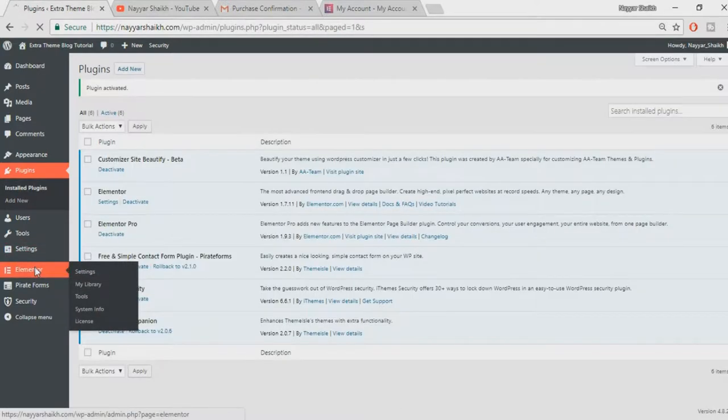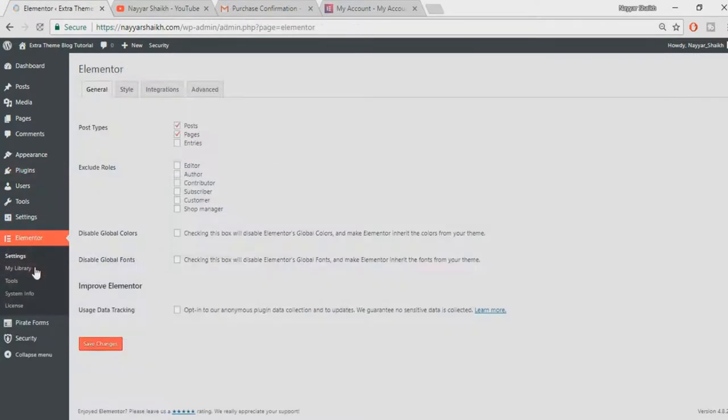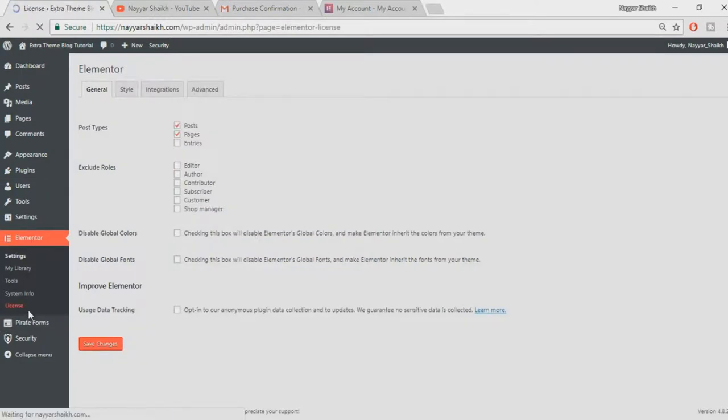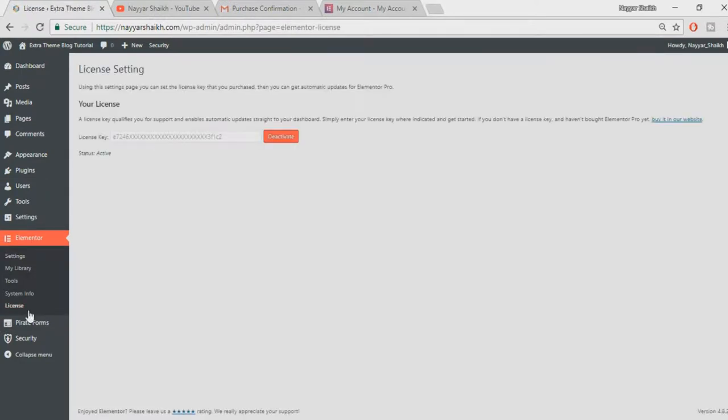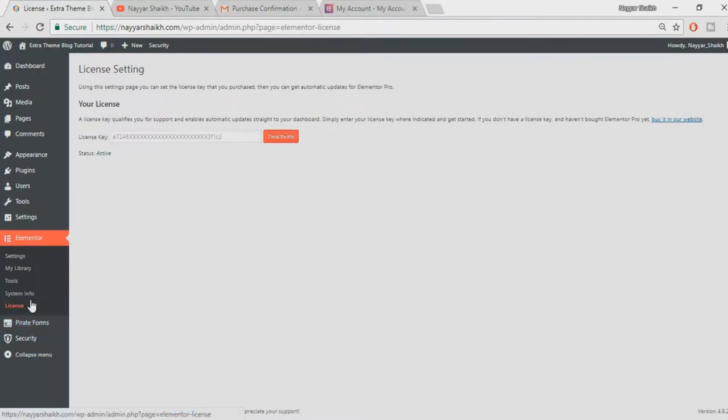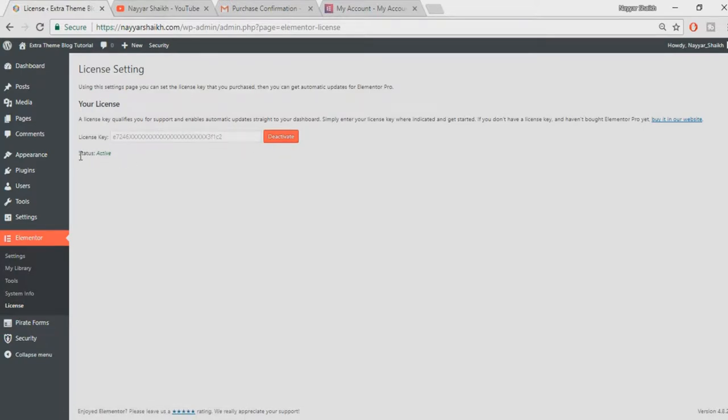Now go to Elementor, click on License. My license is already active. If it is not active, what you can do is paste in the license key which you just copied and click on Activate. Once it's activated you should see your status as active. This is how you install Elementor Pro on your website.